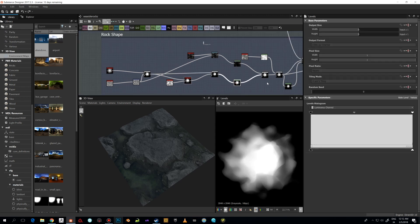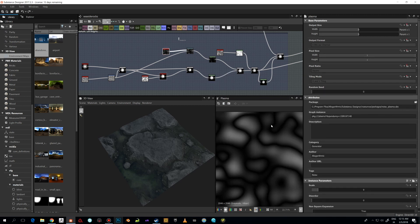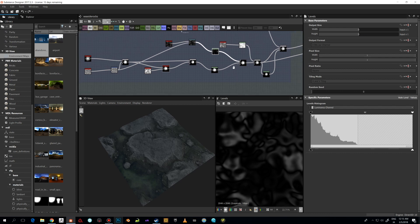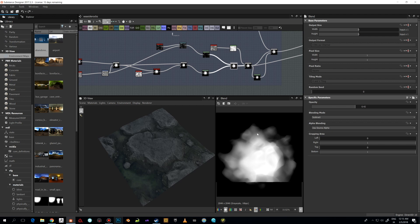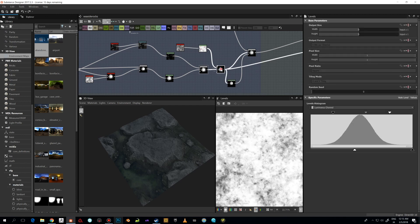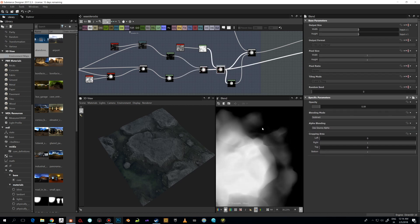Again I'm using a Blend node — blending the original with this — which gives us a little bit more control. Then I'm using a Levels node to adjust the midpoint here to give it more visibility, since we're not seeing everything otherwise. Then I'm using Plasma and Warp, driving the same warp with the Perlin noise, then using another Levels node and blending it together. I also add some detail with BnW Spots 2 and 3, with some Levels adjustments.